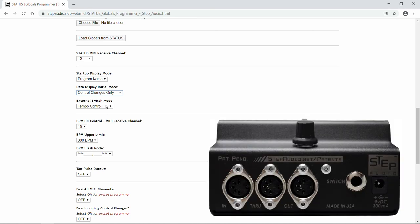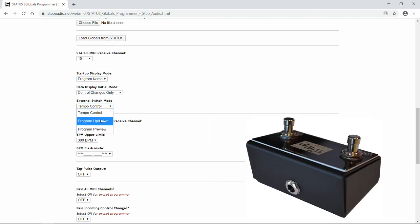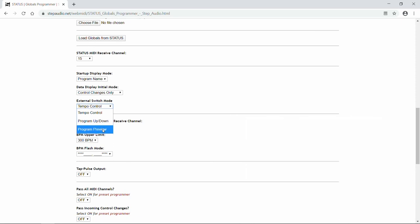Then Status has a jack on the back for an external switch. The default is to have that switch function as a tempo control, but you can also choose between program up and down mode or program preview mode. Use these if you're going to be using Status as a standalone MIDI controller. We'll leave it on tempo control.